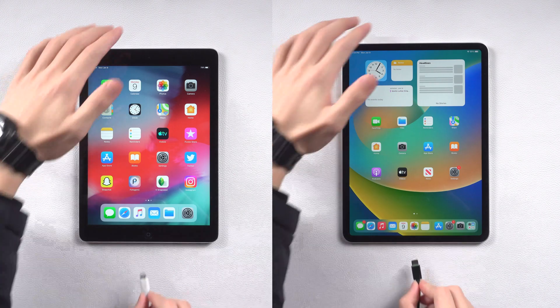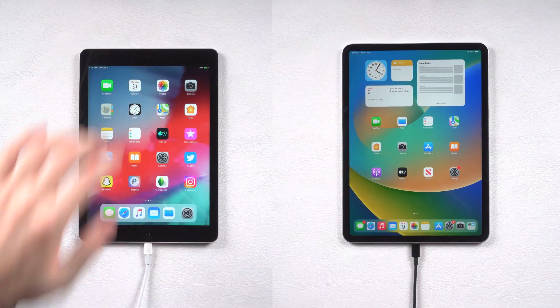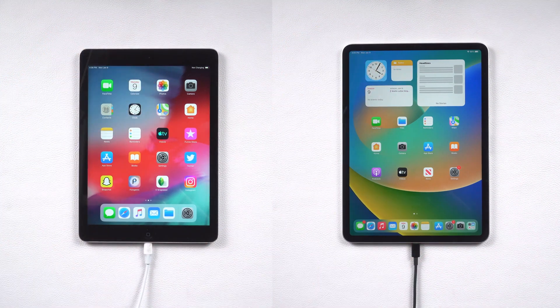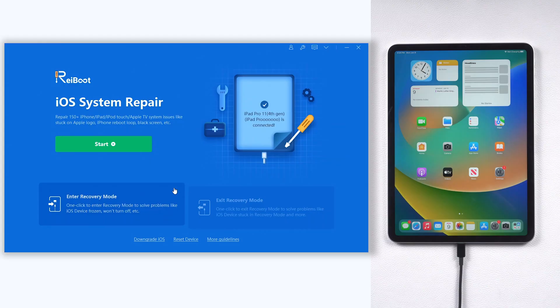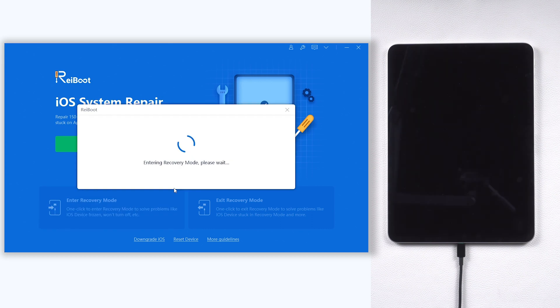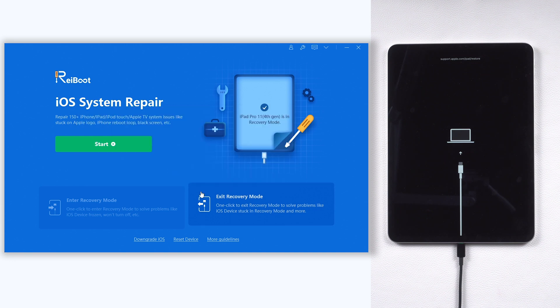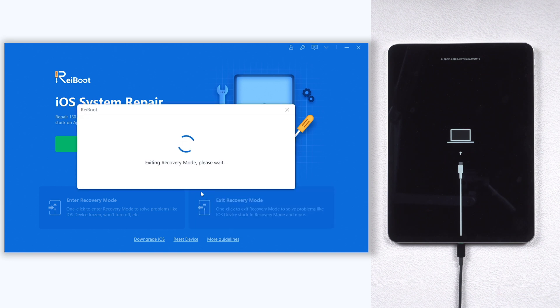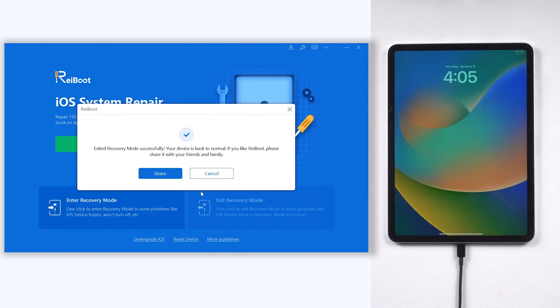Once installed, connect your iPhone to your PC or Mac and open Reiboot. Now click enter recovery mode option. Wait for a second, then your iPad is in recovery mode now. Now click exit recovery mode option. Wait for a second, then your iPad is out of recovery mode.